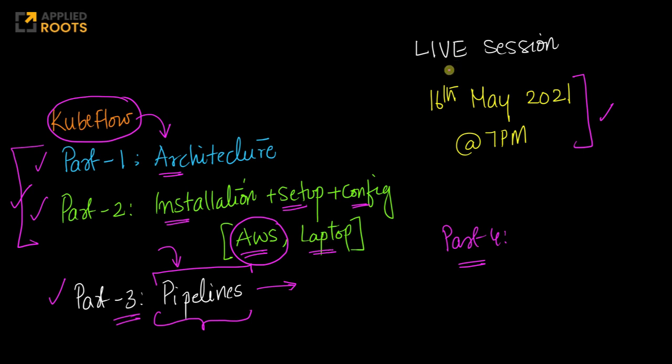Please come well prepared. Please go through part one and part two if you have not gone through it, so that we can have a fruitful conversation and discussion and learning in part three of this series of live sessions.